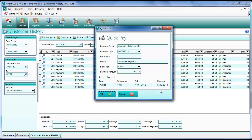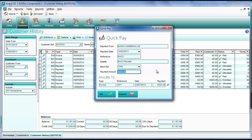As you can see, the invoice that we selected is already there to be allocated. We've got the payment amount which is the total amount that's overdue. We can put a reference in and some details and we can select the bank account, and most of the things that we can do with a normal payment but just to make it really quick.